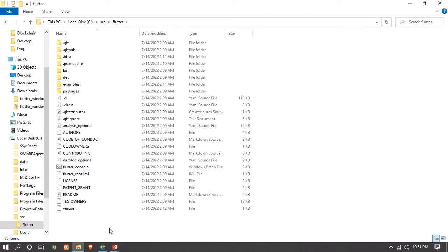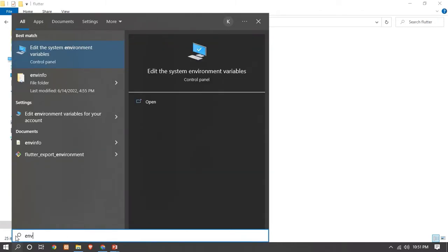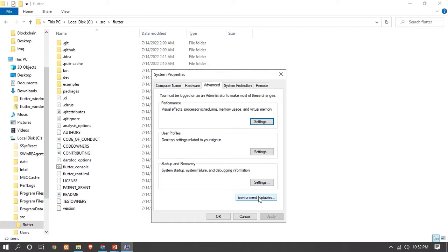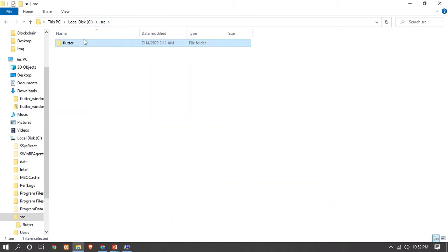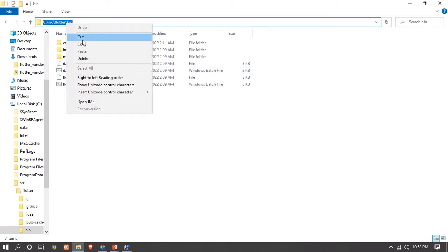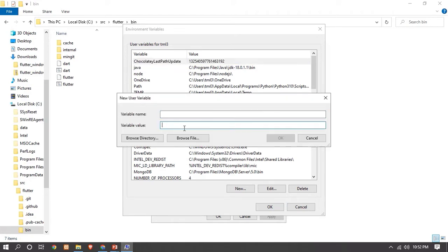Now the second step is to set our Flutter environment variables in Windows. To set the environment variable, go to the search bar and type 'environment', then click 'Edit the system environment variables'. Now click on 'Environment Variables'. We have to go to the src folder, inside flutter, then into the bin folder, and copy this path. Now go to the Path variable and click on the new icon.